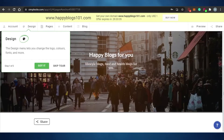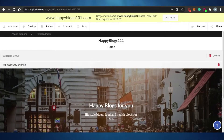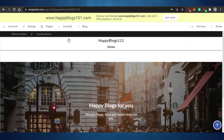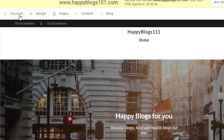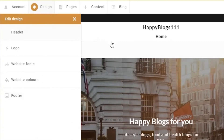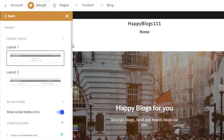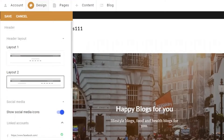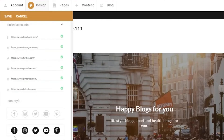Now we're in the editor. You can see the simple website I just created. The editor has sections: Account, Design, Pages, Content, and Blog. I'm going to Design to add different designs to the blog. Under the header option, there are different layouts. I'll select layout number one and check it out.